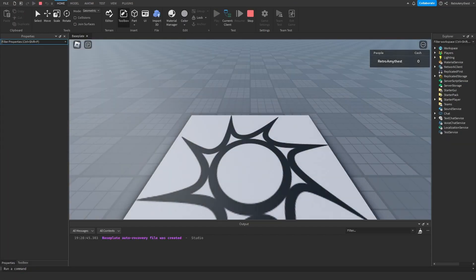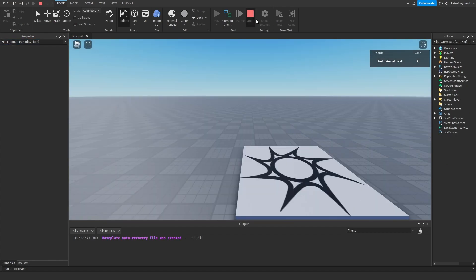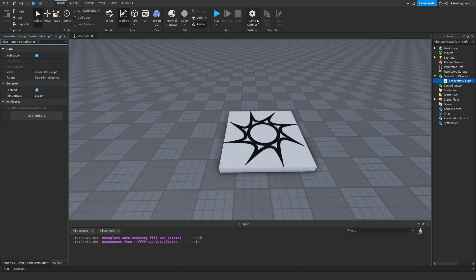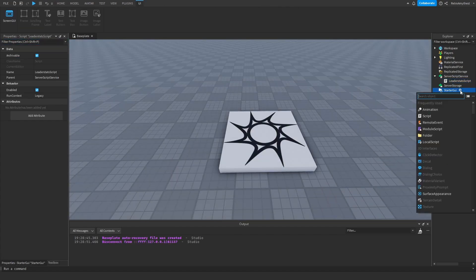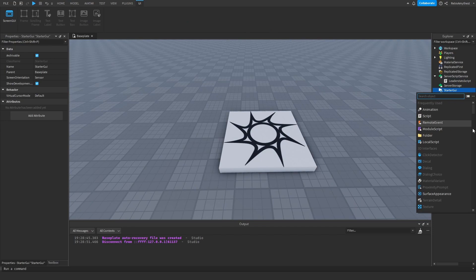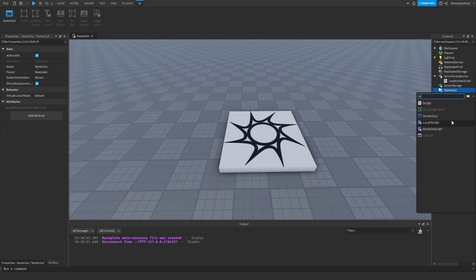There we go, zero cache. So now that we know that works, now we can make the GUI. So insert a ScreenGUI, rename it to what you want. I'll just say cash GUI I guess.